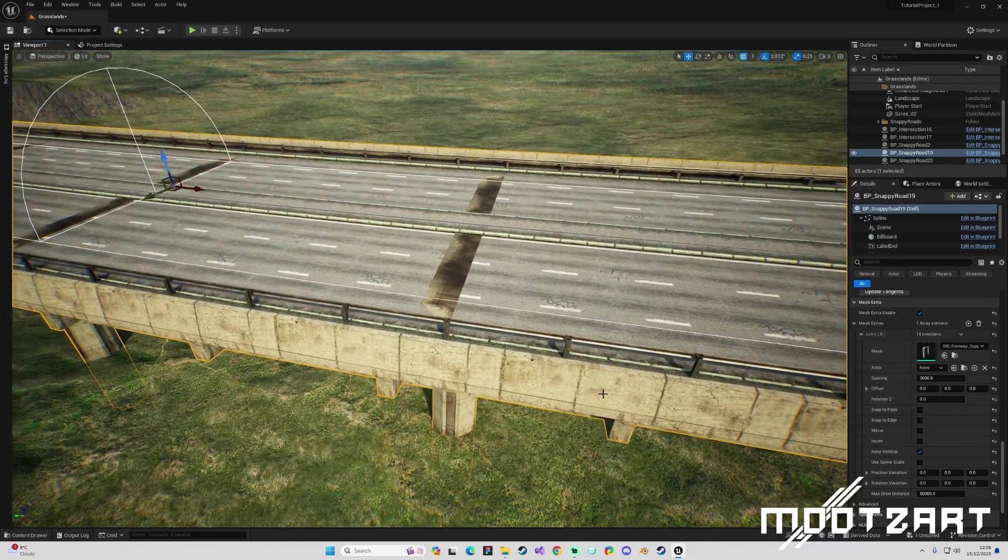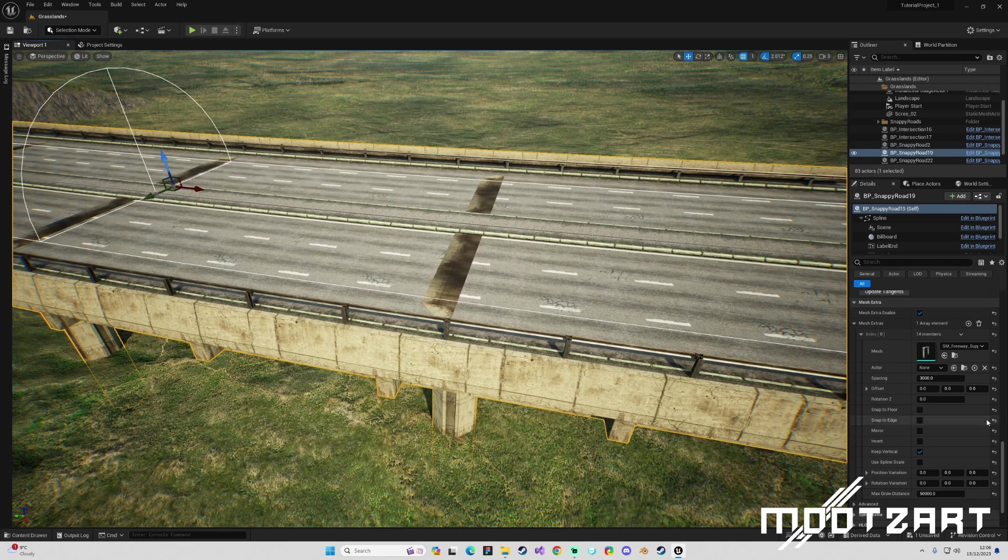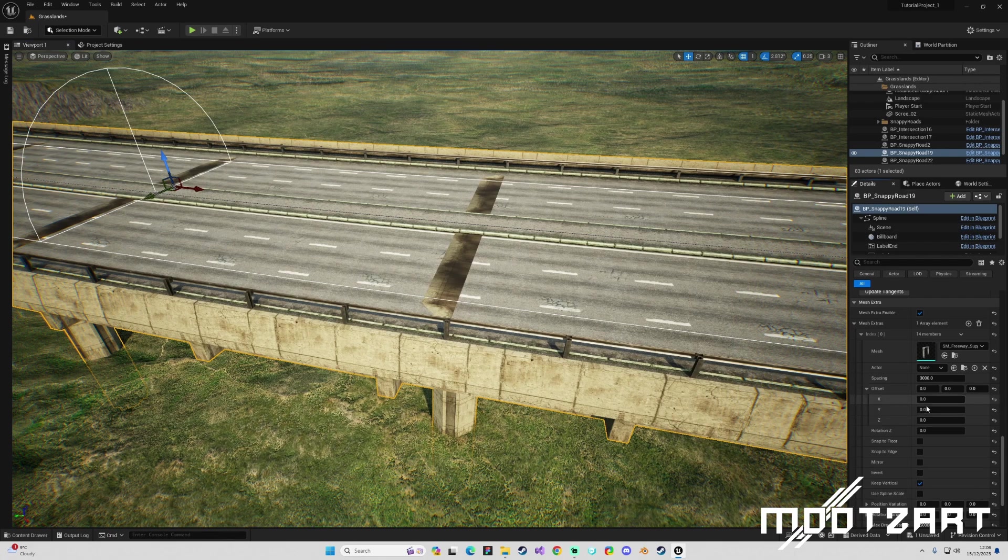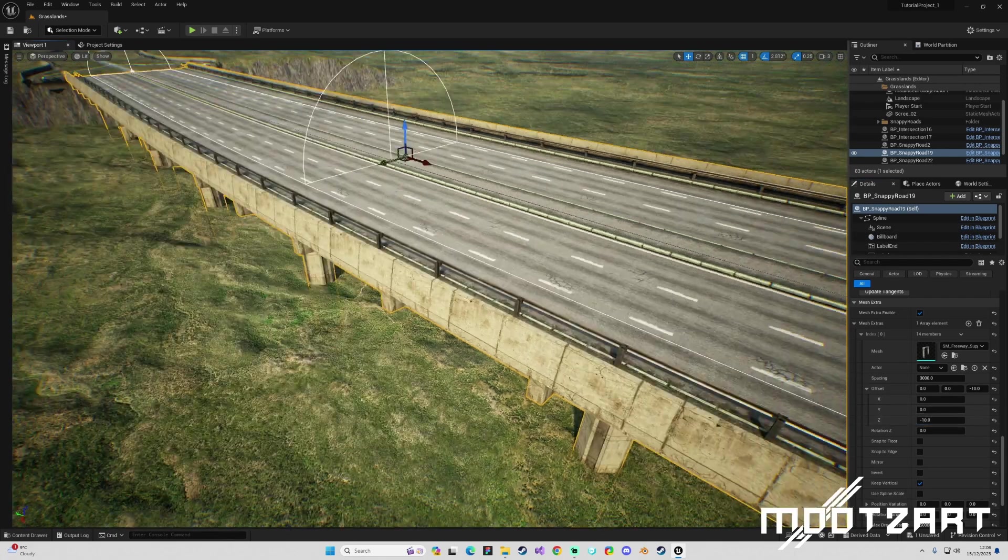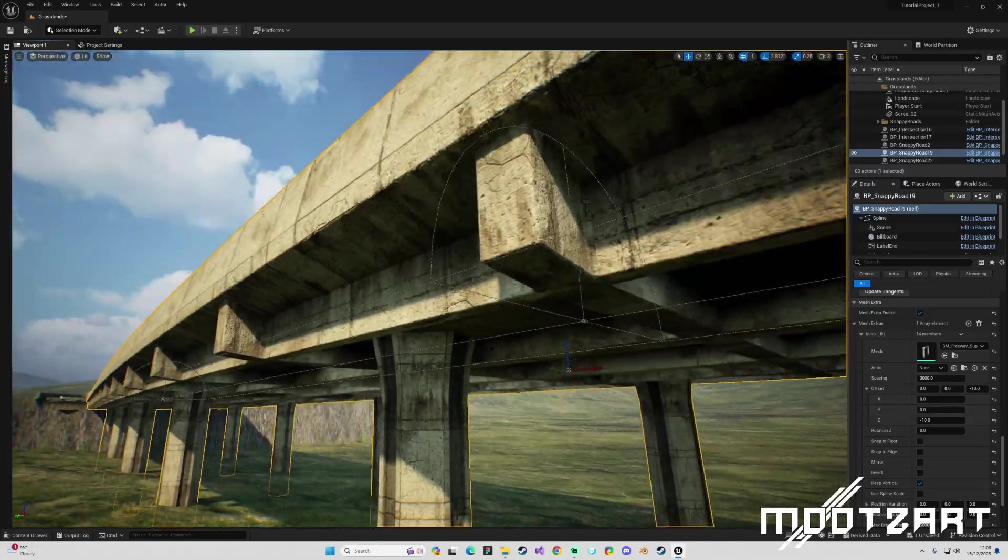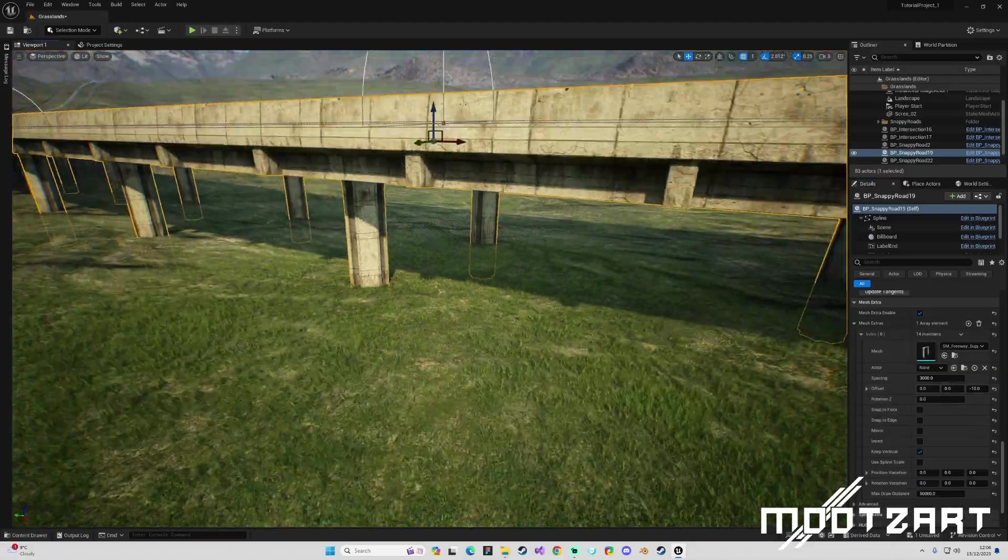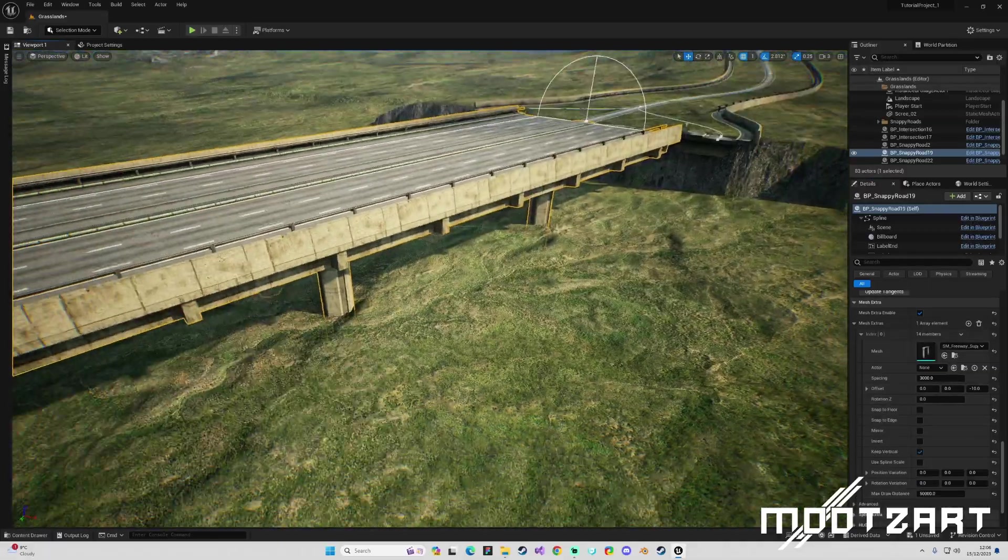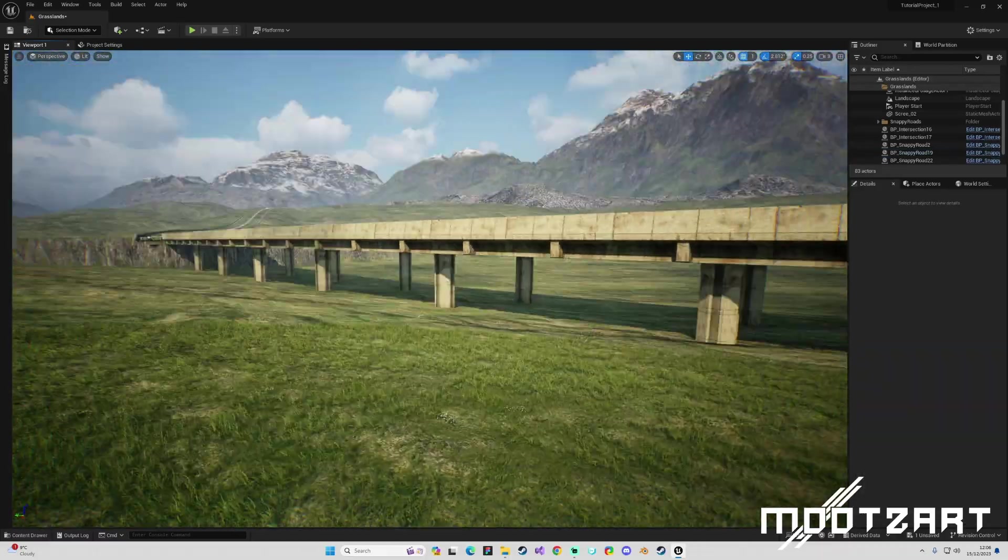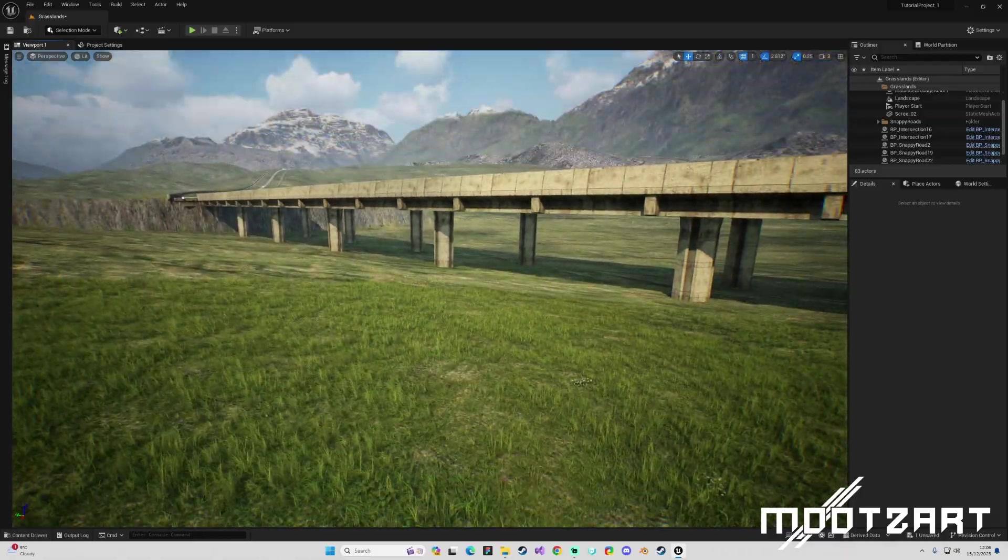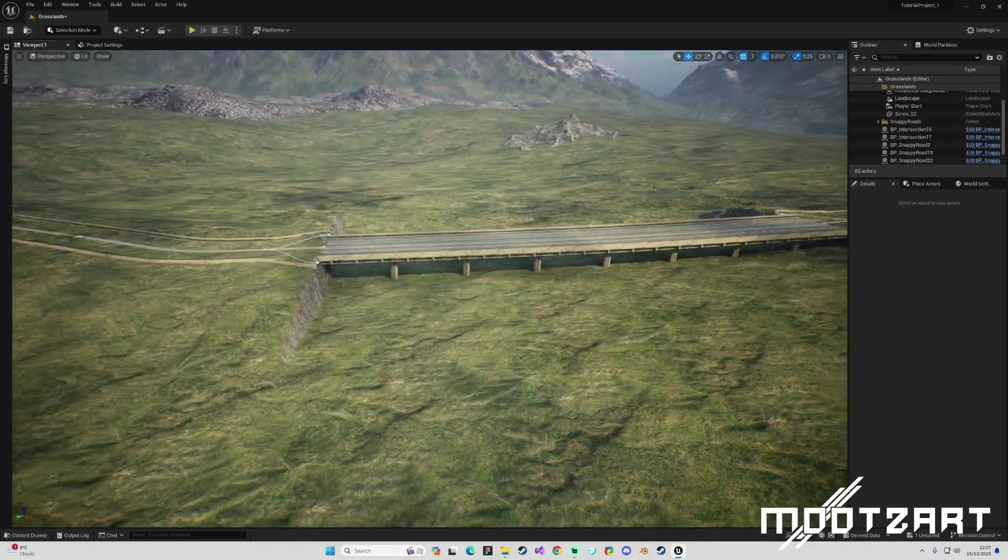We have a problem where they're sticking through the mesh which is not very nice, so I'm going to change this to like minus 10 which will get rid of them sticking through. That gives us an offset of minus 10 on the Z axis which stops that sticking through the top issue. That obviously might not work in all cases but in this case it does luckily. So now we have a bridge.